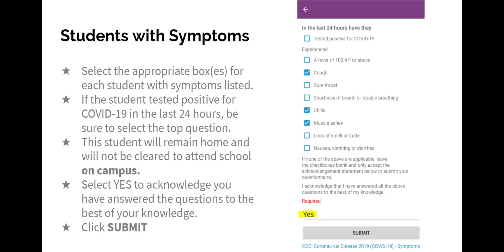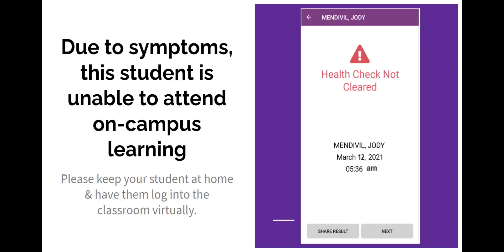If your student has a confirmed positive lab test for COVID-19 or has been displaying any of the symptoms listed within the past 24 hours, select the appropriate boxes. In this example, the student has a cough, chills, and muscle aches. Click Yes to acknowledge that your student has the symptoms selected and you have answered the questions to the best of your knowledge. If the student tested positive for COVID-19 or has experienced any of the symptoms listed, they will not be cleared to attend on-campus learning and should not proceed to campus. The school will be notified with the symptoms that were selected, and the health staff may be calling to follow up. Please answer the phone to provide any further information requested by the health staff.